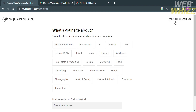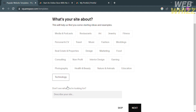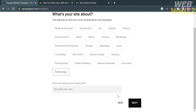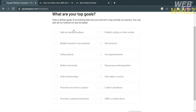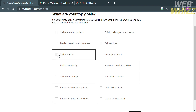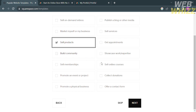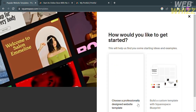After that, all you need to do is select your answer for 'What's your site about?' — options include media, podcasts, restaurants, art, jewelry, fitness, travel, music, design, technology, and many more. Moving on to the next question, 'What are your top goals?' — just select your preferred answers and proceed by clicking the Next button.